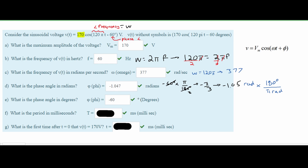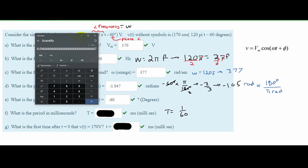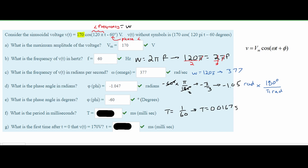Now we're asked what is the period in milliseconds. Since we know the frequency, we can use T equals 1 over frequency. So T equals 1 over 60, which gives us approximately 0.0167 seconds. To convert to milliseconds, we multiply by 10 to the power of 3, moving the decimal three places, giving us T equals 16.7 milliseconds.